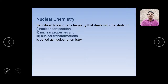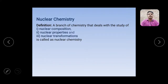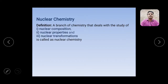First of all, what is Nuclear Chemistry? The definition of Nuclear Chemistry is: the branch of chemistry that deals with the study of nuclear composition, nuclear properties, and nuclear transformations. You will remember these three things. Nuclear chemistry covers the study of nuclear composition, nuclear properties, and nuclear transformations — including how you can bring about nuclear reactions and how you can transform one nucleus into another.